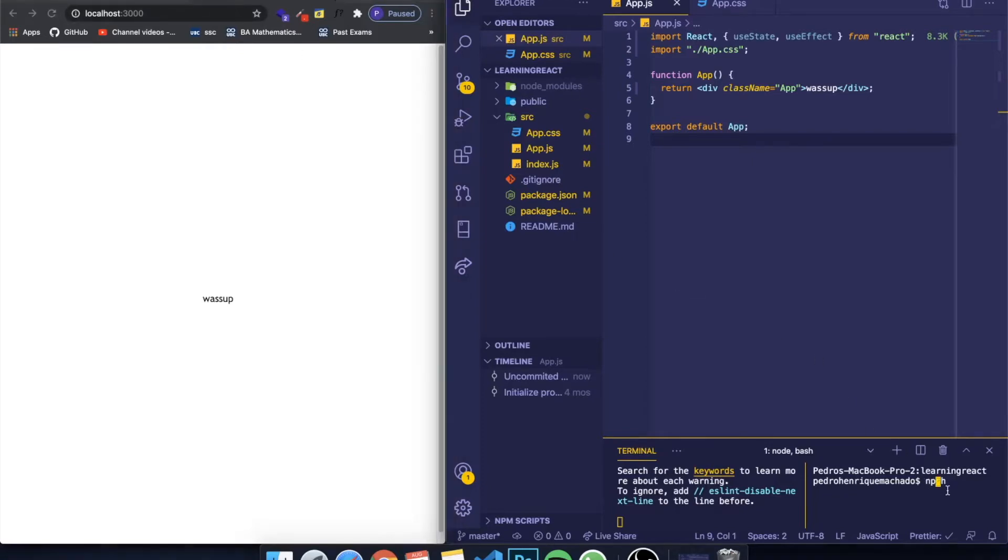You can just go to your terminal and write npm install react-router-dom.